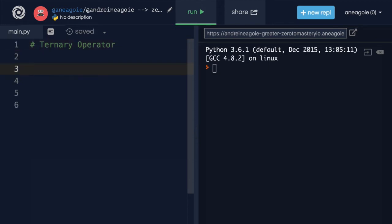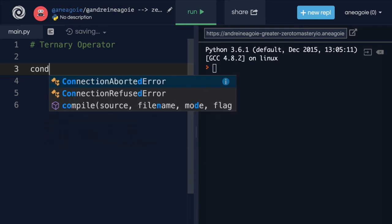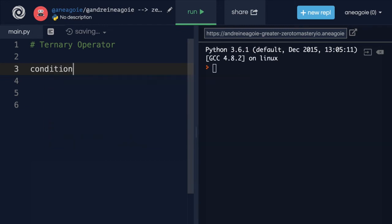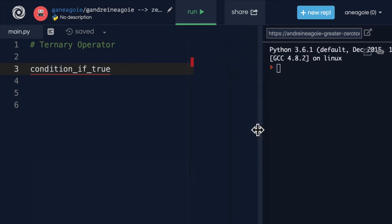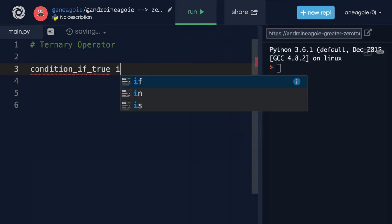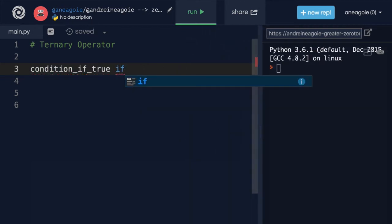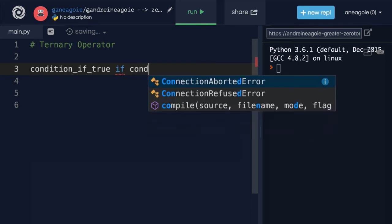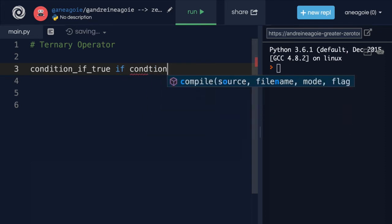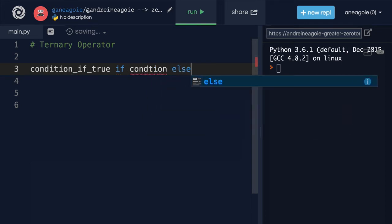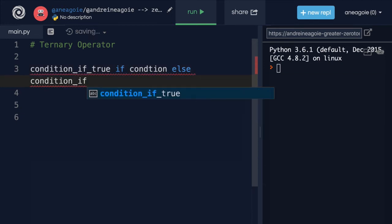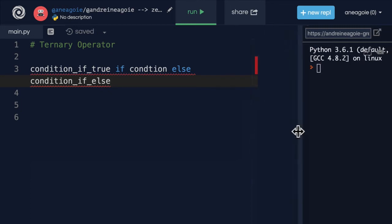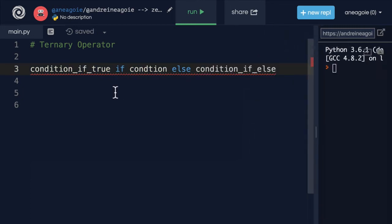The way we use this is to say condition if this is true, then do this. So this is the condition if true. And bear with me here. It is a little bit confusing at first. First, we say if, and here we give condition, otherwise, condition if else. That is a little confusing.